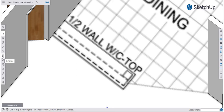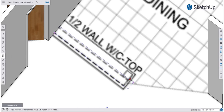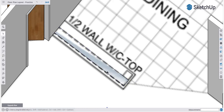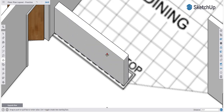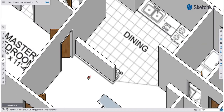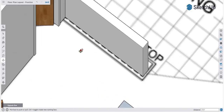For the half wall with countertop, bar tops are usually about 42 inches tall, so we're going to drop that down one inch to accommodate the countertop thickness. I'm going to grab that face and pull it up 41 inches. I'll also create a small lip on the bottom because molding looks nice.